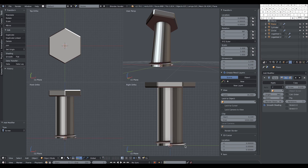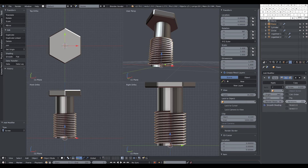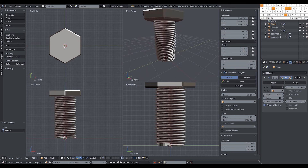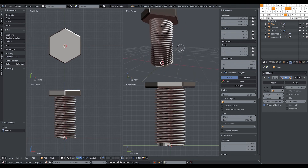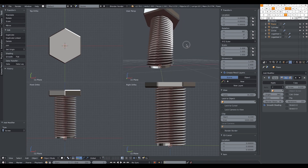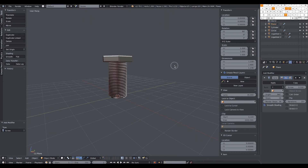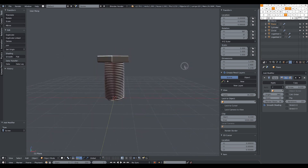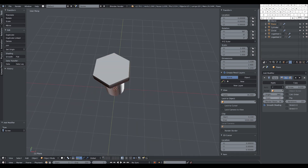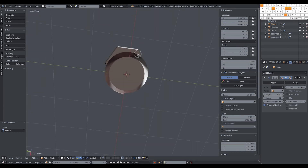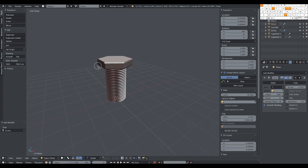Going to a side view, we adjust the number of turns until the threads reach the top. We can also increase the number of steps to get a rounder profile. And here's our bolt.